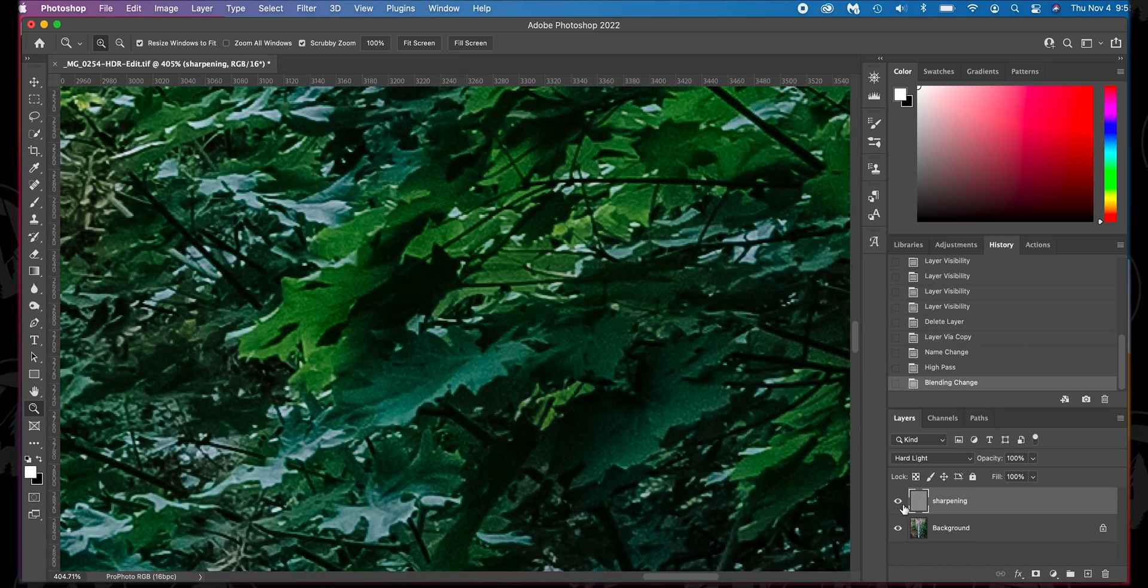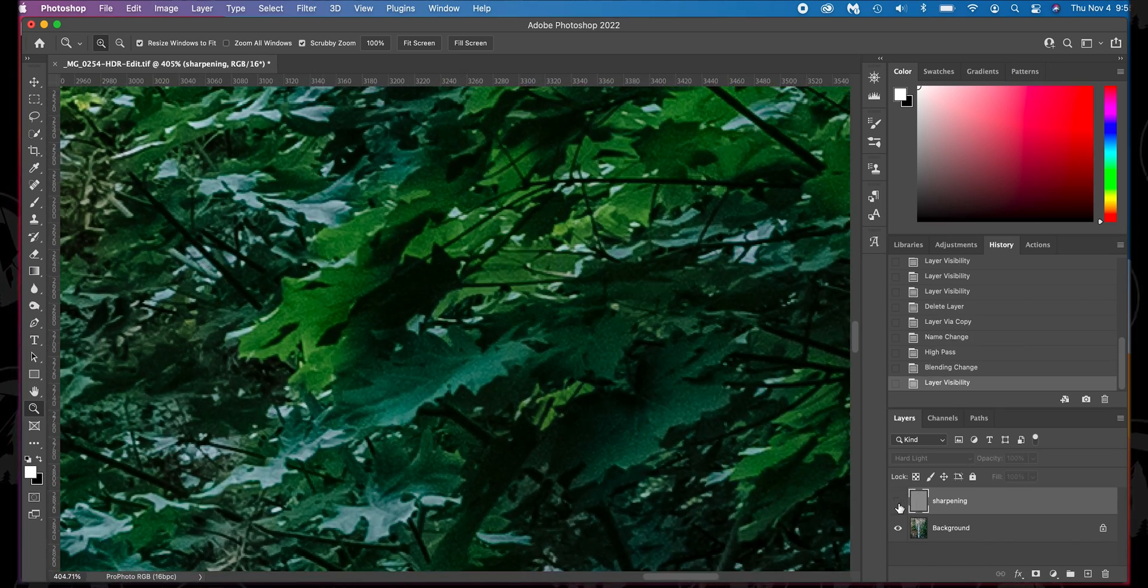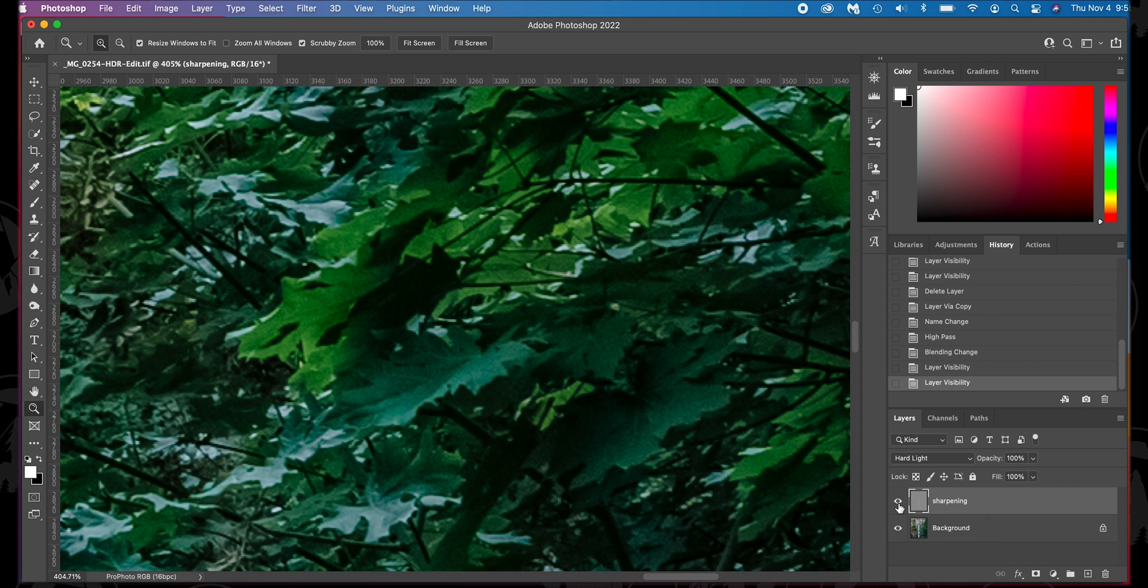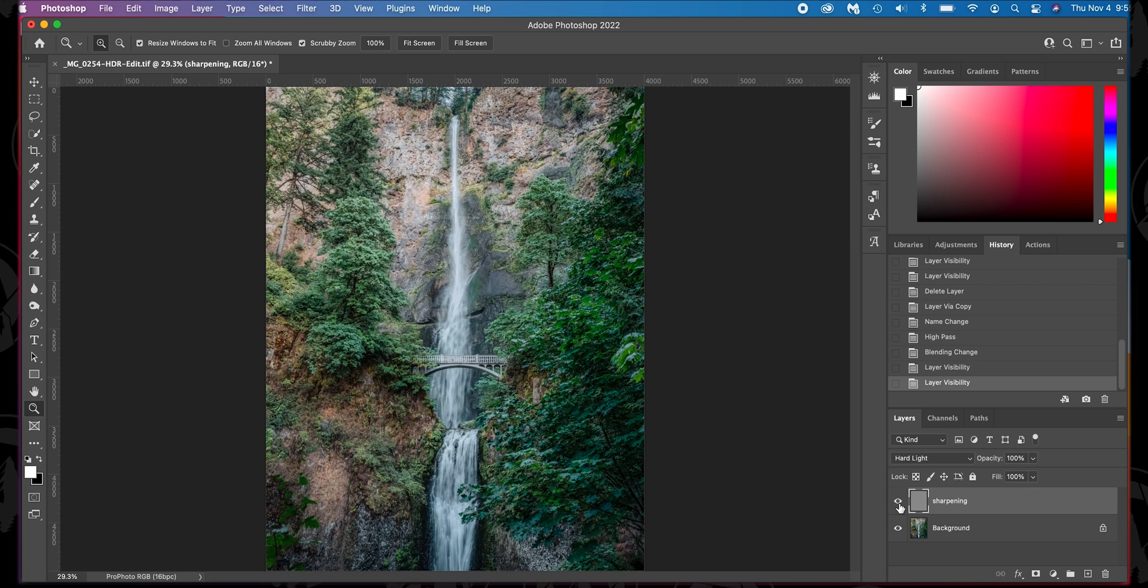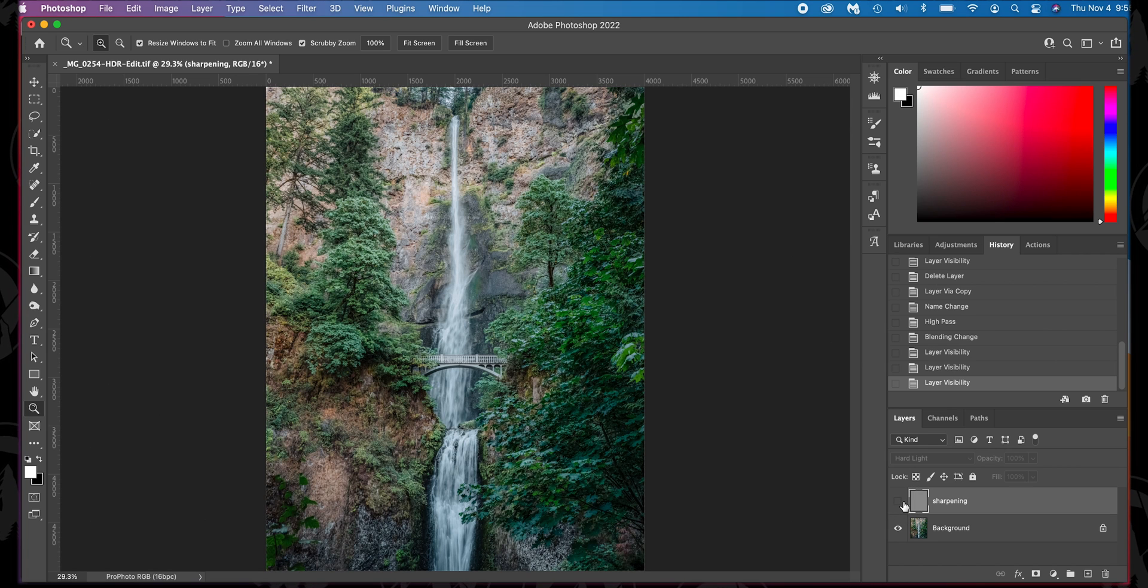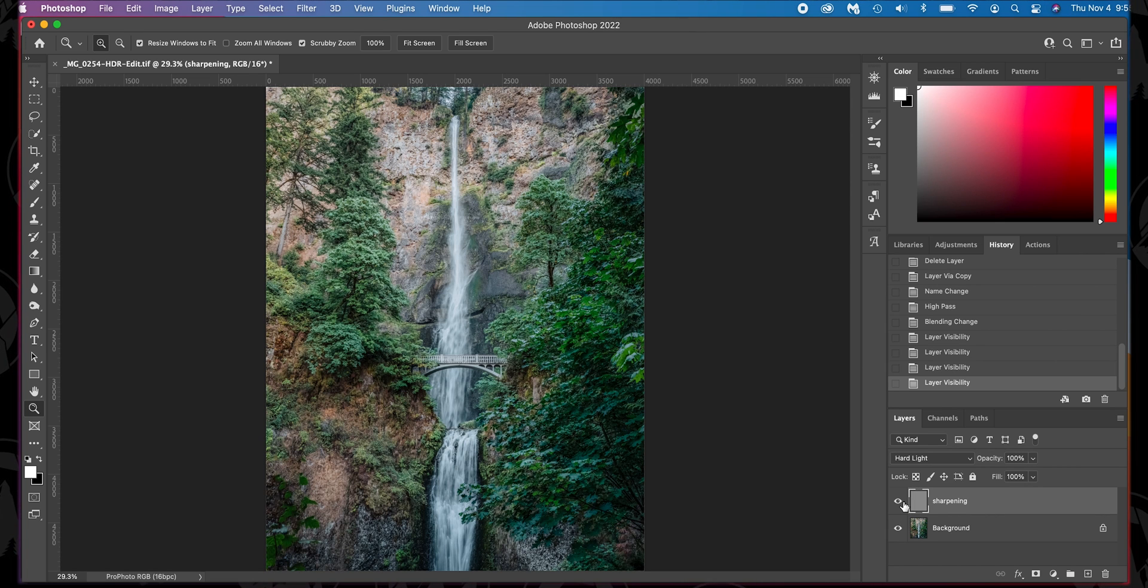So here is the before. Here is the after. Again, very subtle. But remember, this is affecting the entire image. So if we zoom out before, after. Now it's not much.